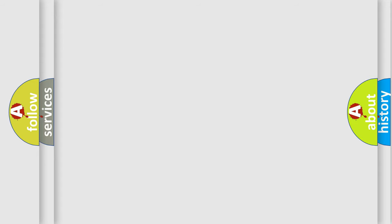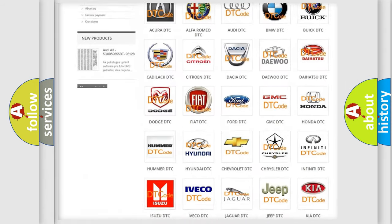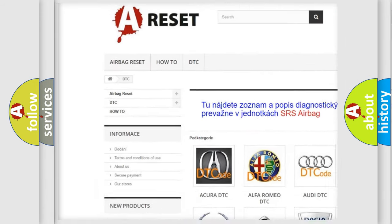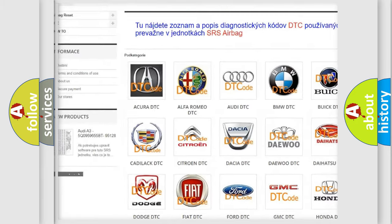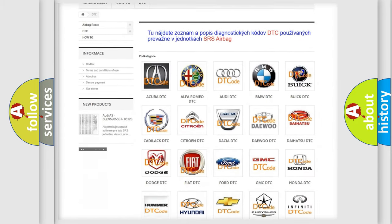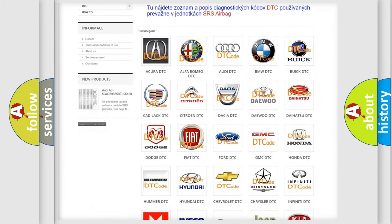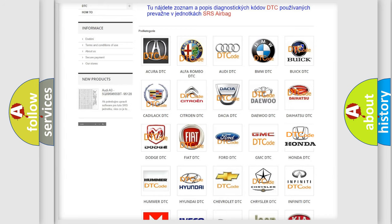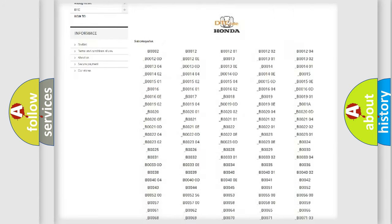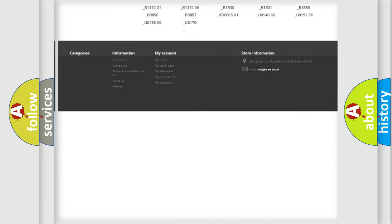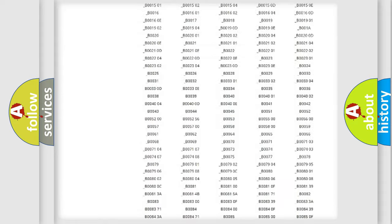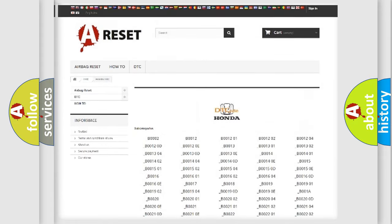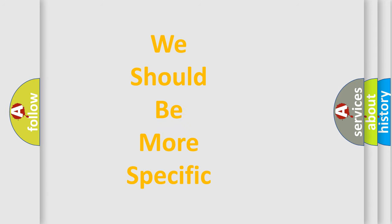Our website airbagreset.sk produces useful videos for you. You do not have to go through the OBD2 protocol anymore to know how to troubleshoot any car breakdown. You will find all the diagnostic codes that can be diagnosed in Honda vehicles, and also many other useful things. The following demonstration will help you look into the world of software for car control units.